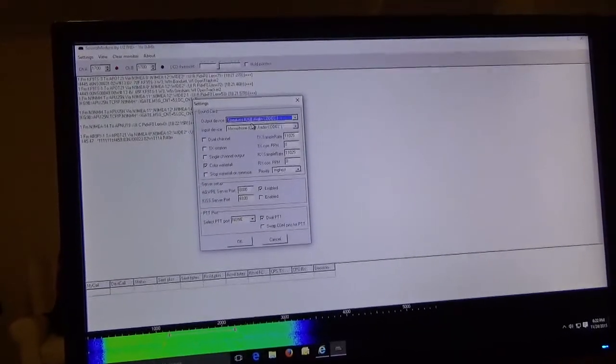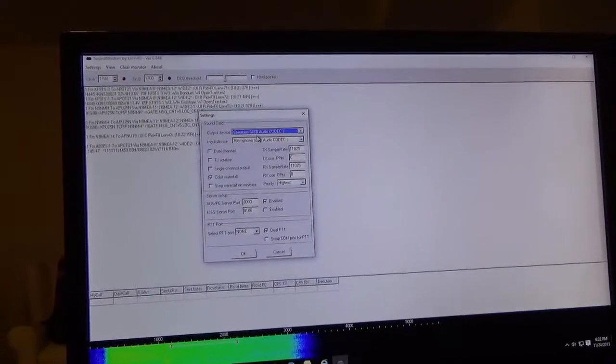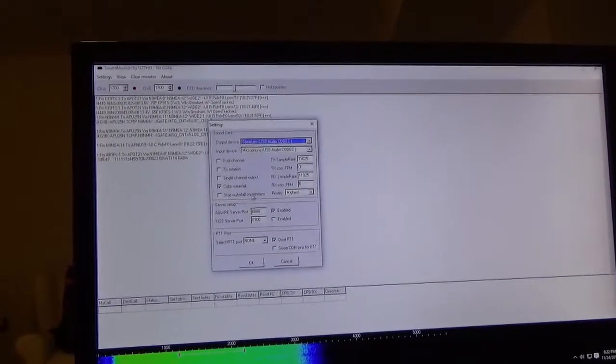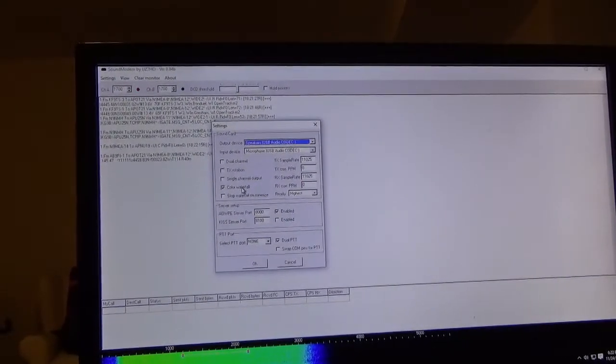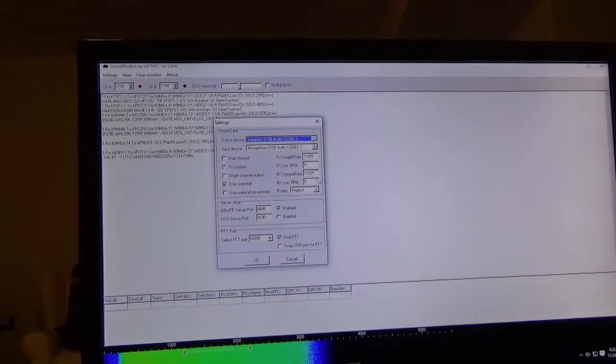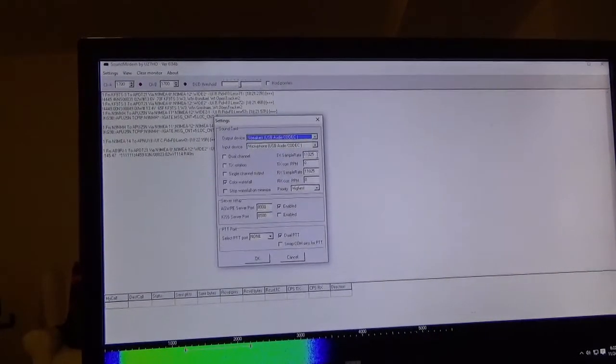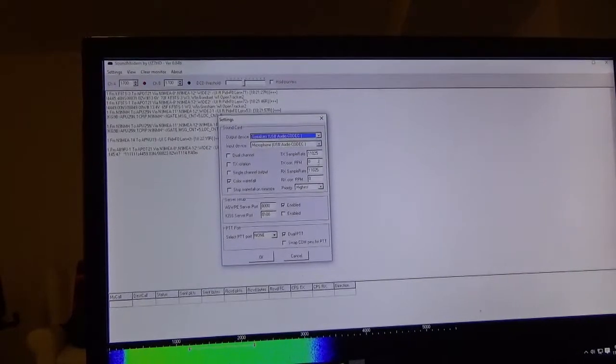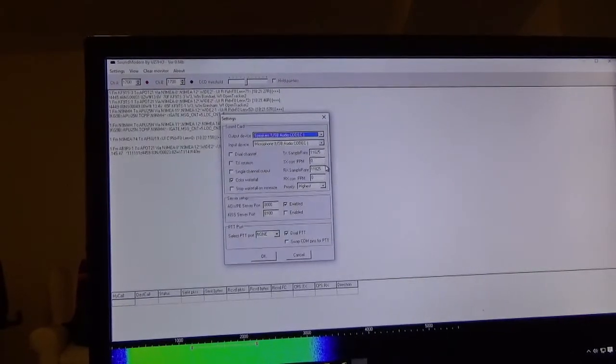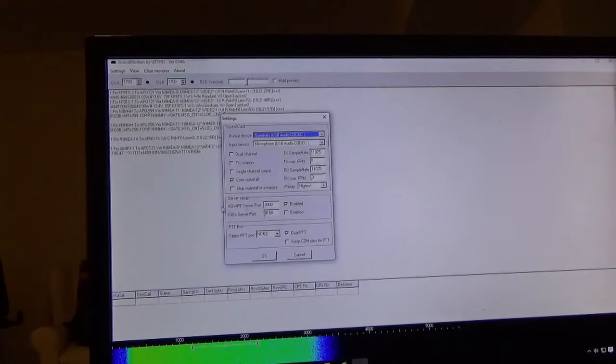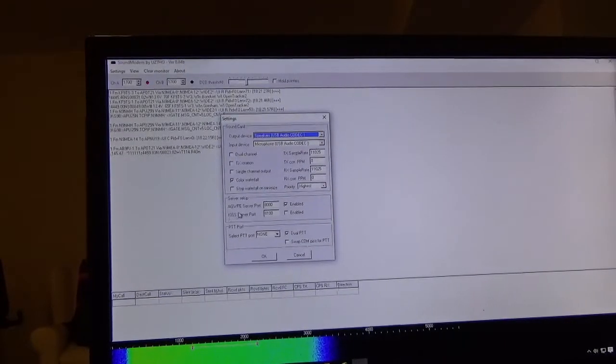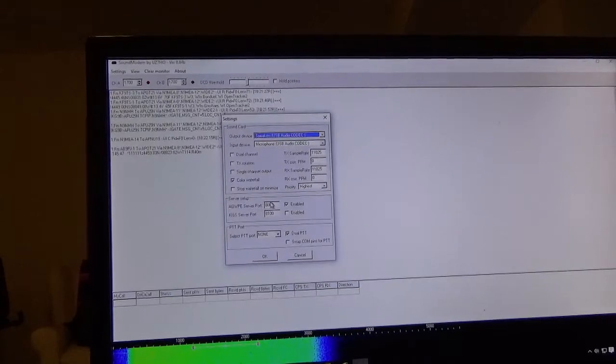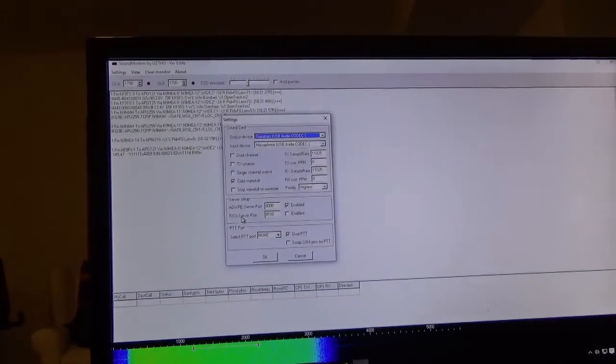I use the color waterfall for this particular instance here. I'm using 11,025 for sampling rates for transmit and receive. I found that works for me very well. I'm using the AGWPE server port of 8000 and that's enabled, but the KISS server port is not enabled.